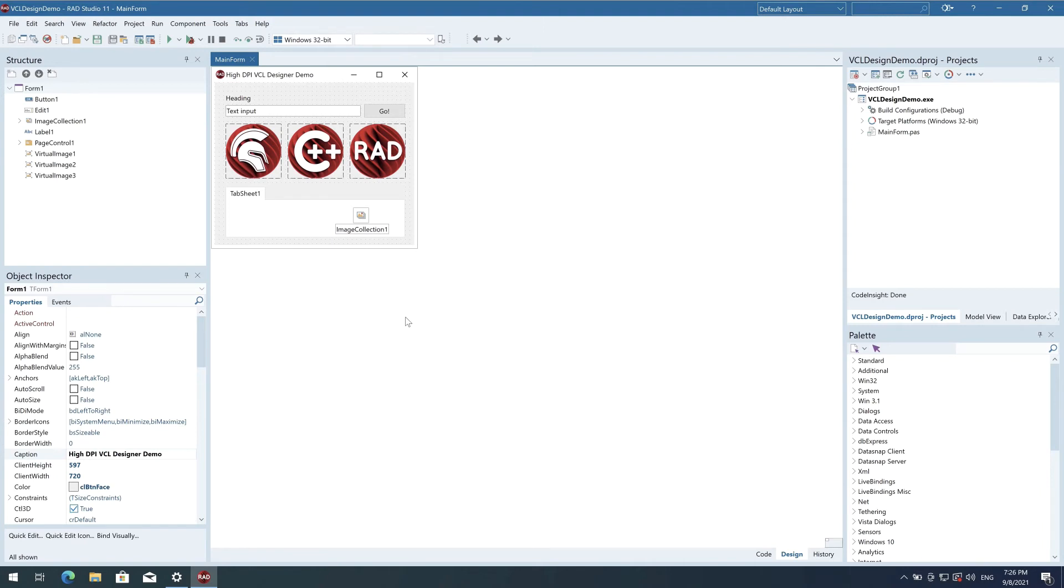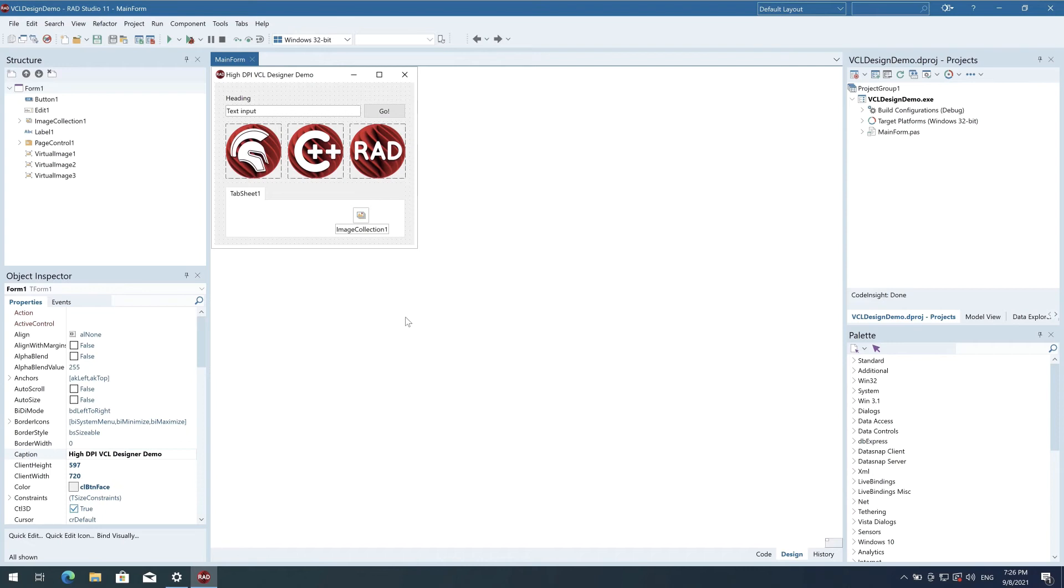However, the DPI it's being designed at and control positions and size are saved in the DFM file, and you may not want those values to change just because you open a form at high resolution. Or you may want to design all your forms across your entire team at a specific DPI for consistency across your team, even if different team members use different displays with different DPIs.